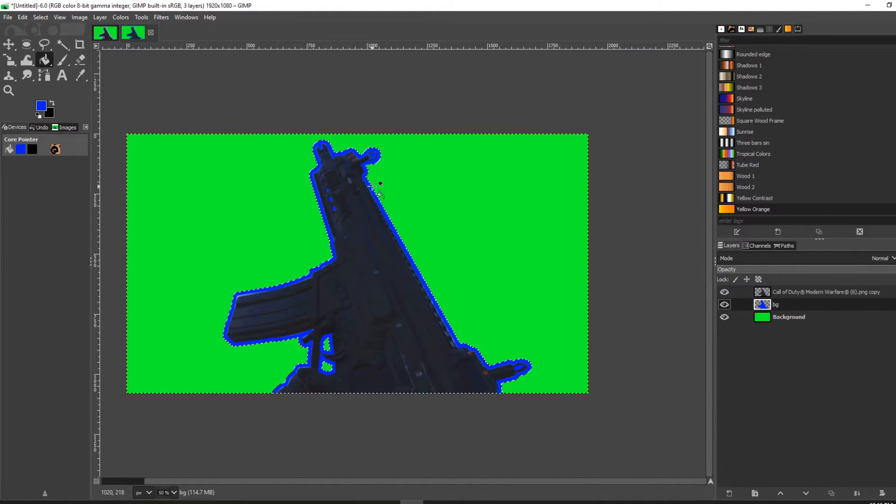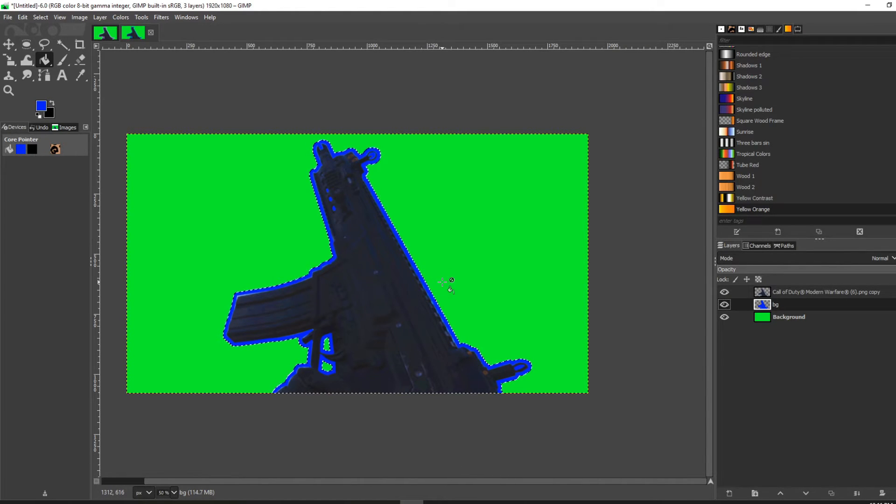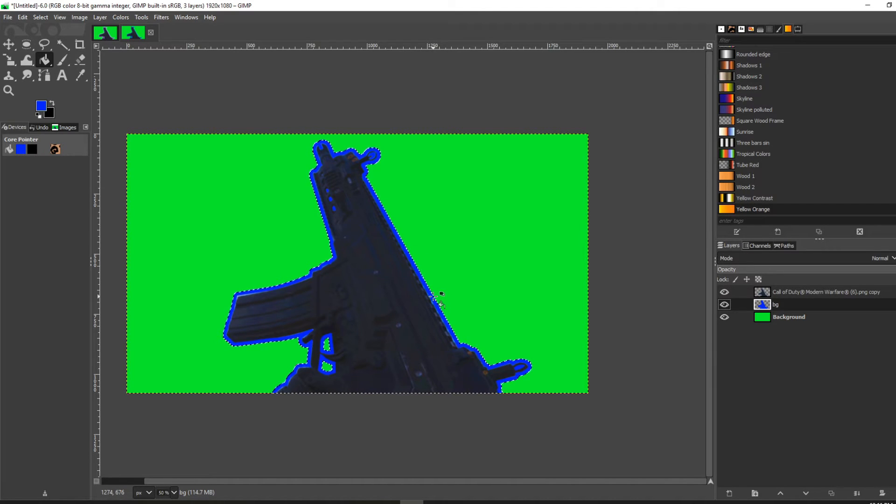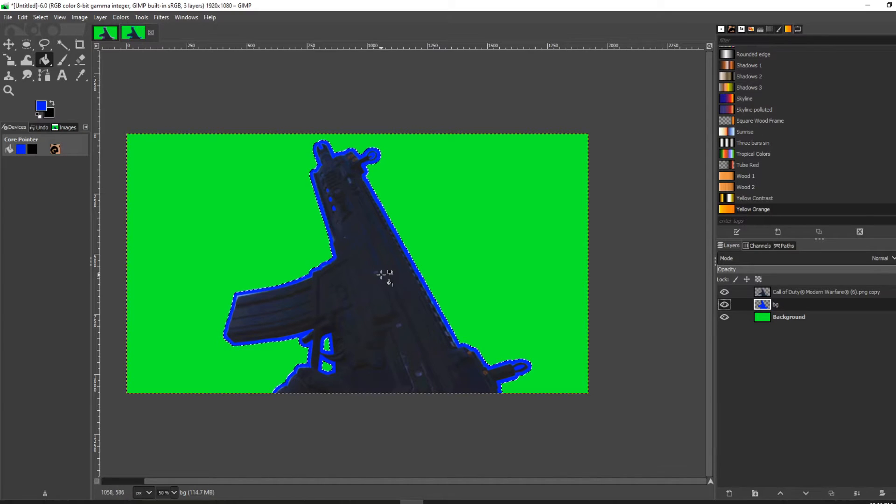Some people will leave the outline, depending on the image and what you're going for. Or what they'll do is blur it to make it look like it's glowing, and this is how you do that.